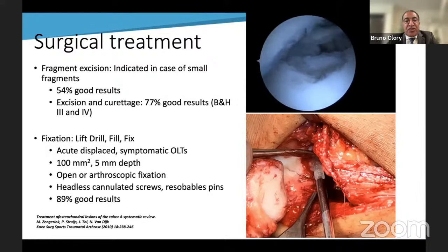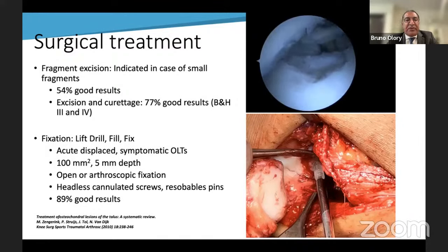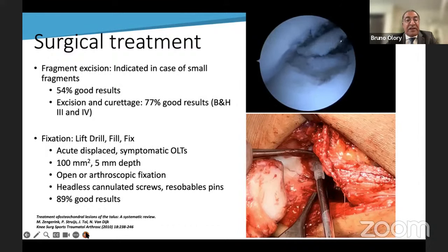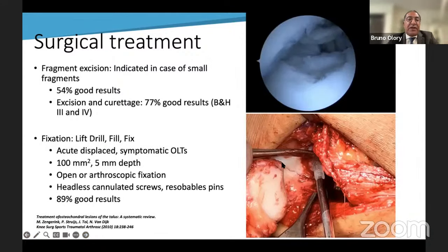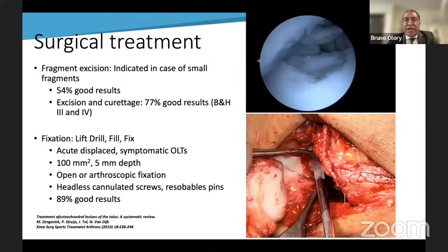The lesion for fixation should be more than 100 square millimeters and more than 5 millimeters depth. Results show 89% good outcomes, making it a very good option. Another possible technique for very large fragments is to fix the fragment with two small osteochondral plugs, like a very small mosaic — a very elegant technique that also gives very good results.